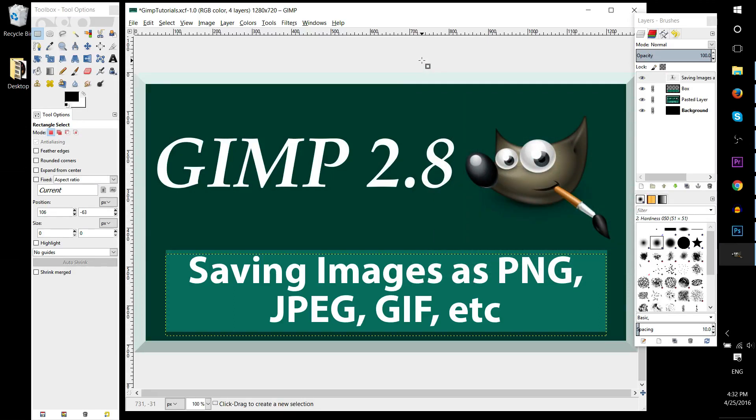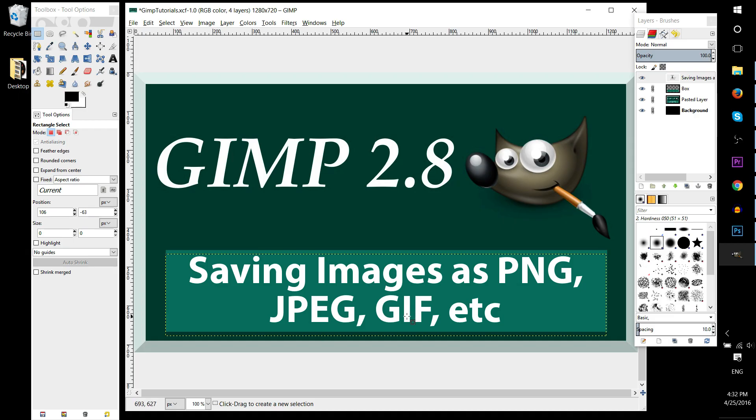Hello everybody, in this brief GIMP tutorial I'm going to be showing you how you can take a finished work inside of GIMP and export it as an actual image type, which could include PNG files, JPEG, GIF, or most other image types that you're used to seeing online.